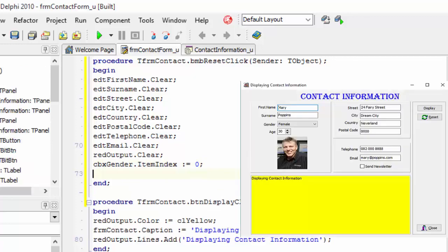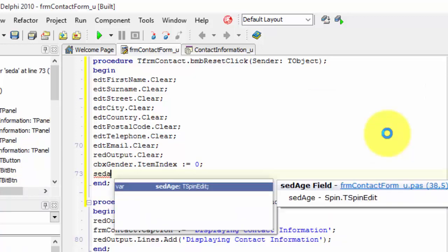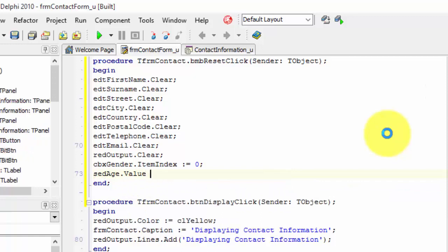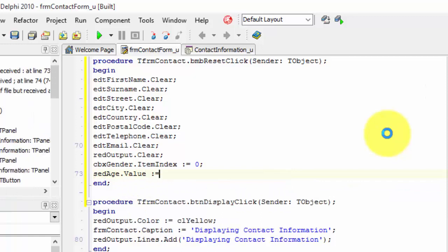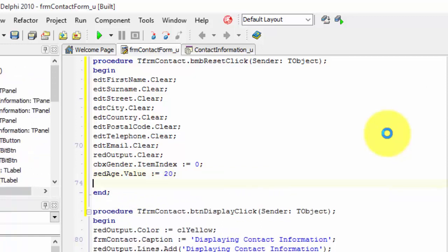We must also set the value property of the spin edit back to 20. Type sed age dot value colon equals 20 and the semicolon.